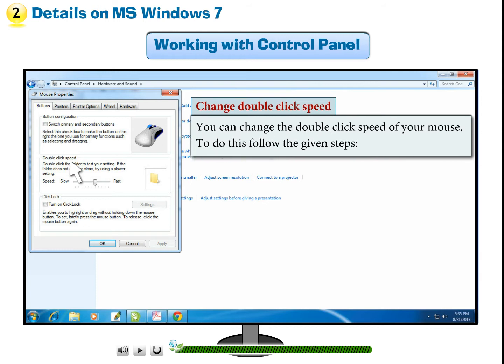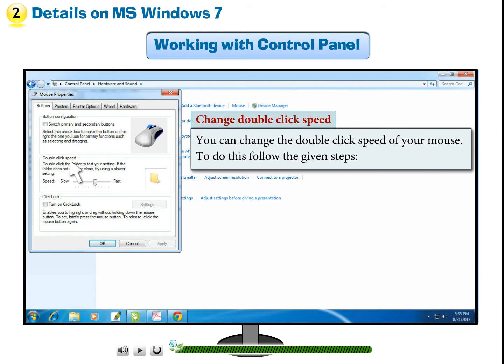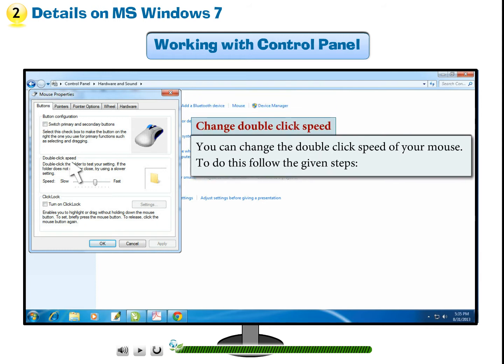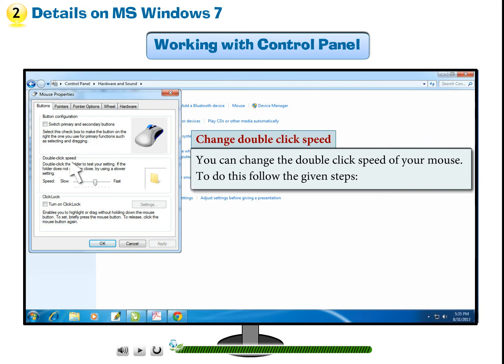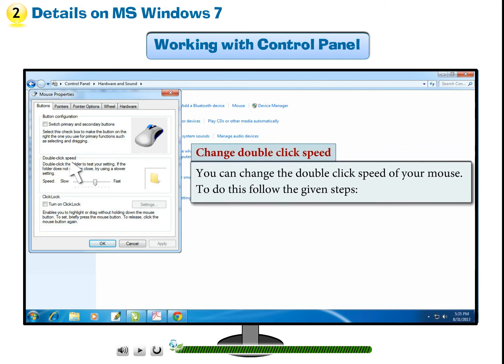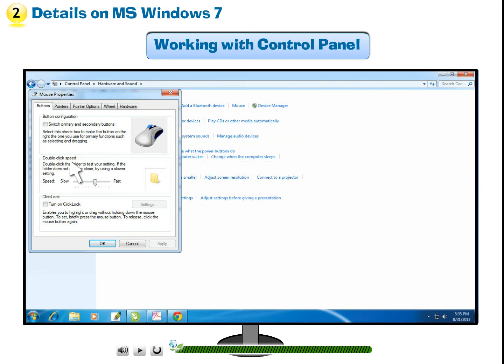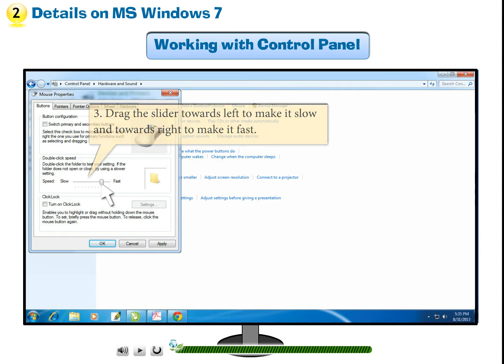Change Double Click Speed. You can change the double-click speed of your mouse. To do this, follow the given steps. Step 3: Drag the slider towards left to make it slow and towards right to make it fast.